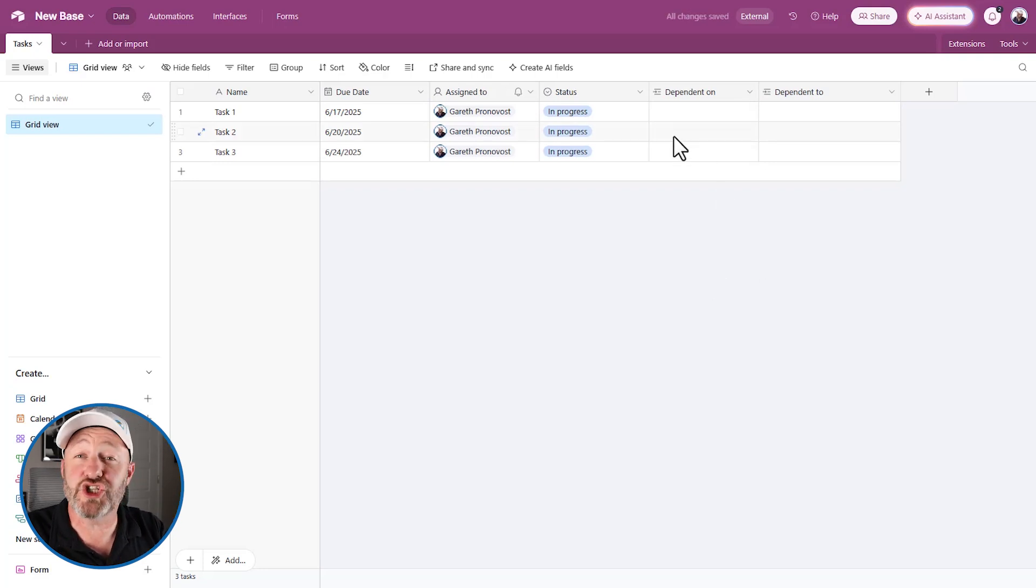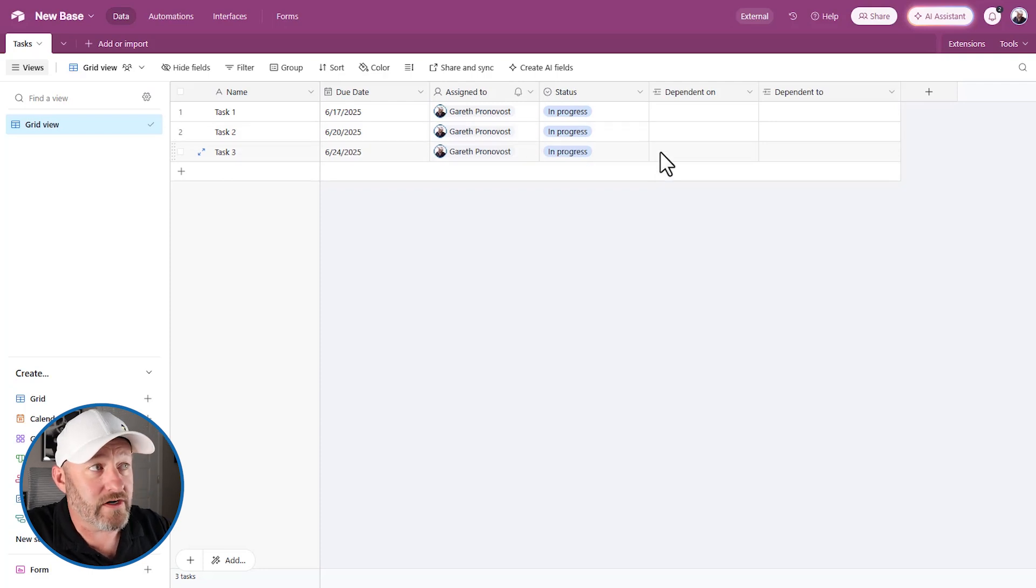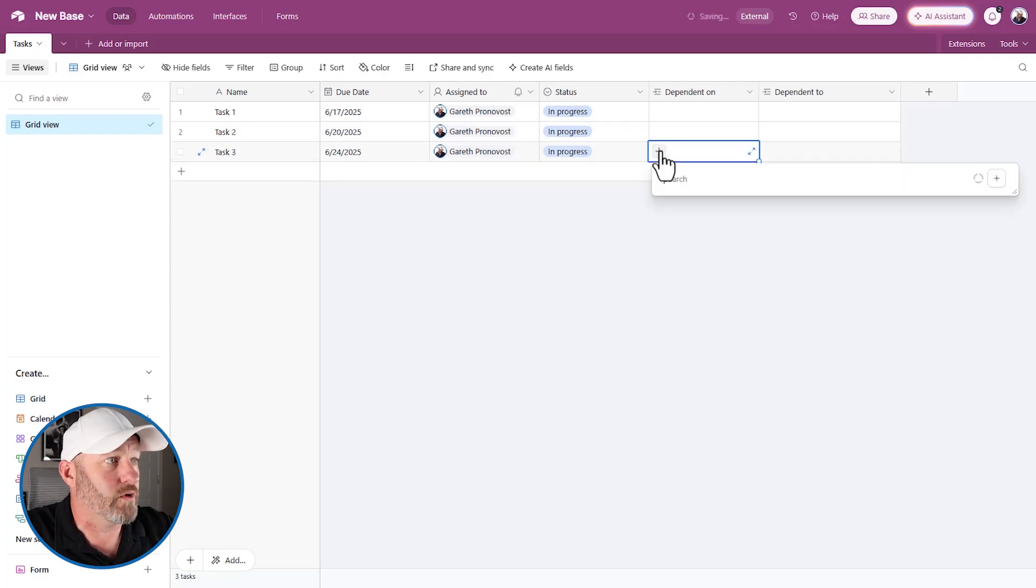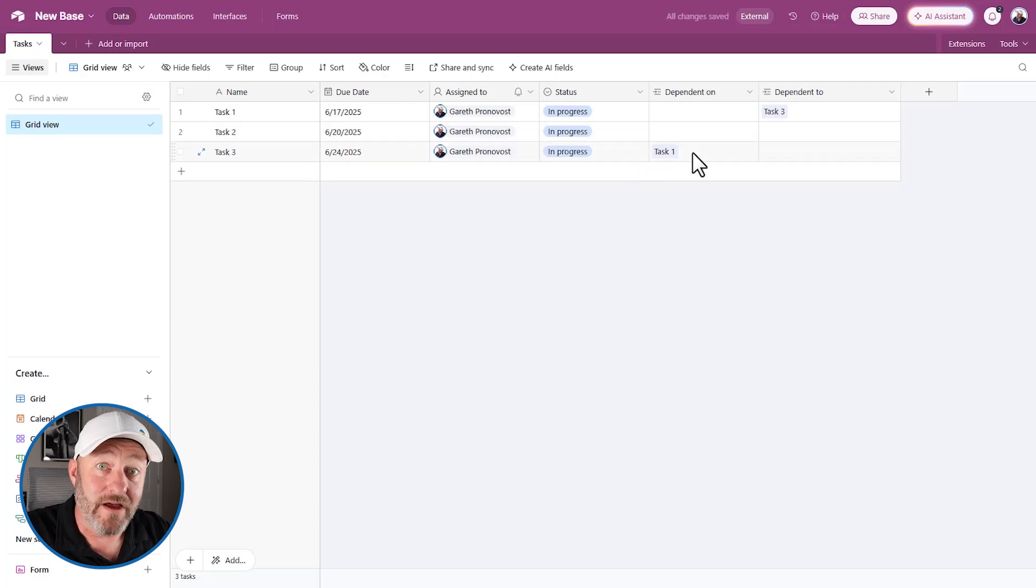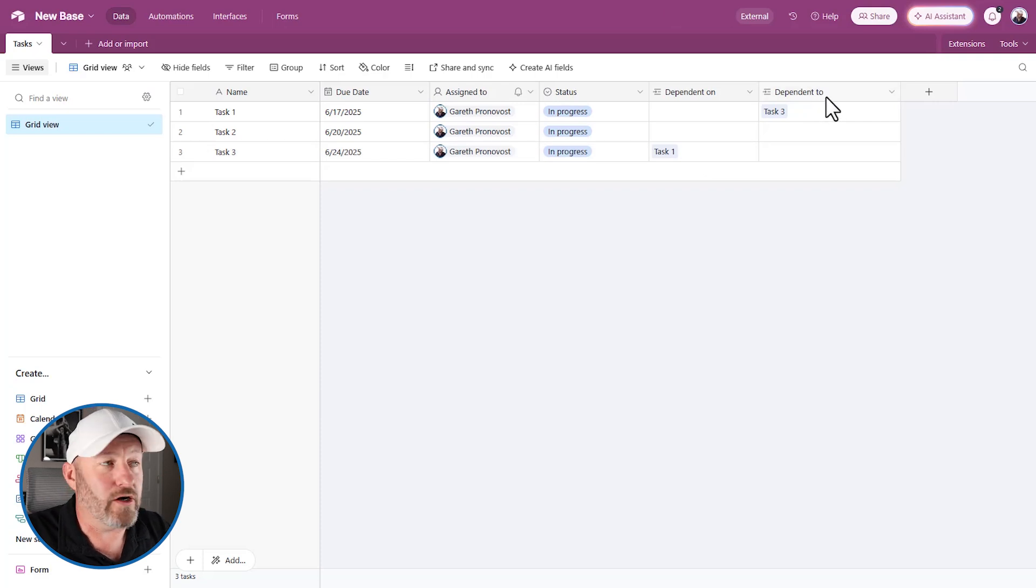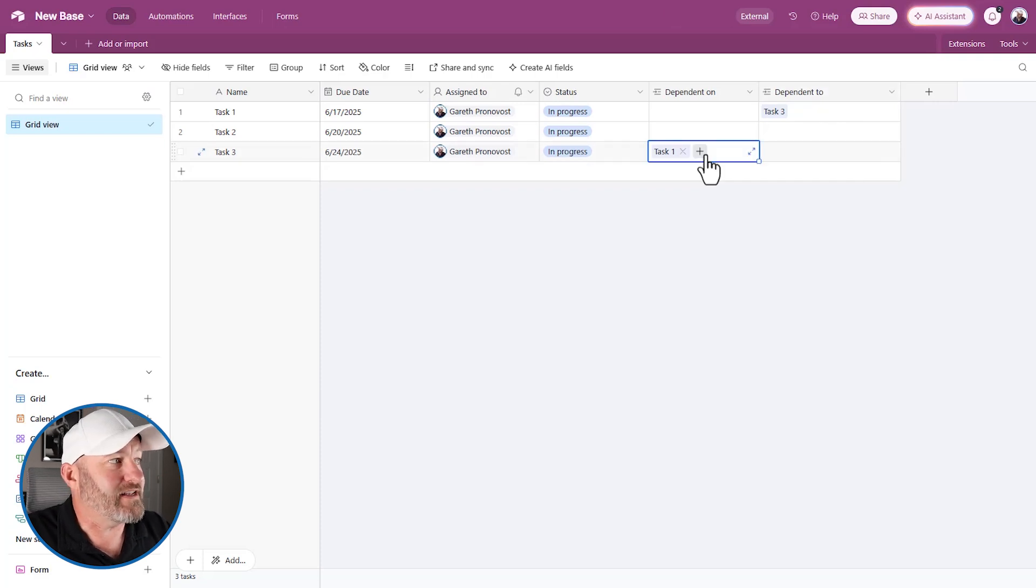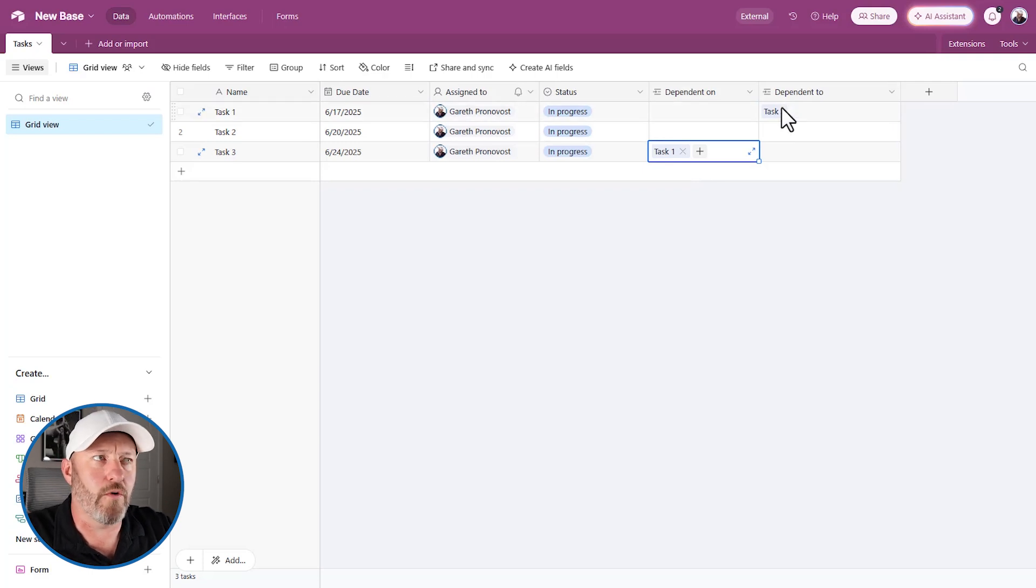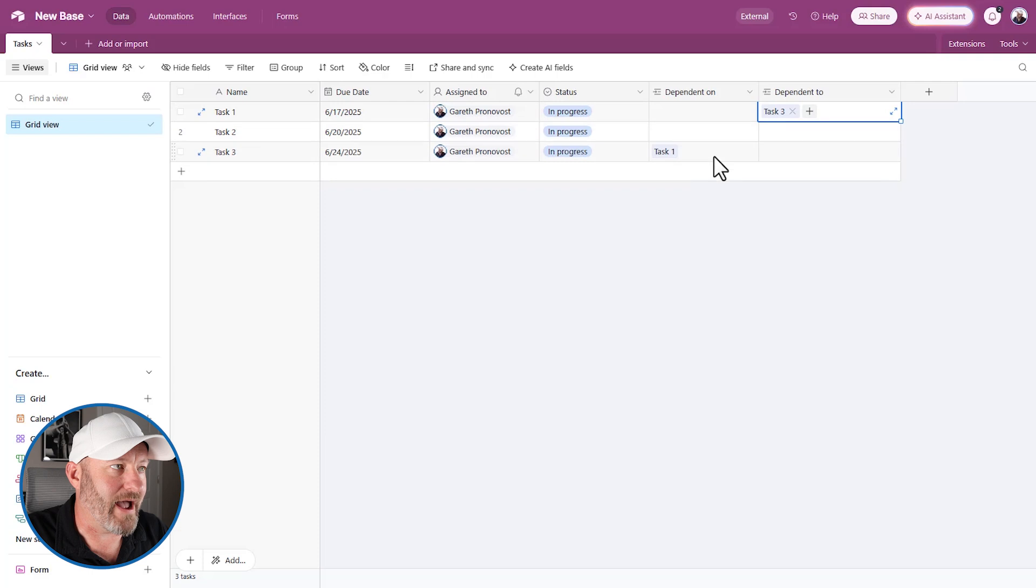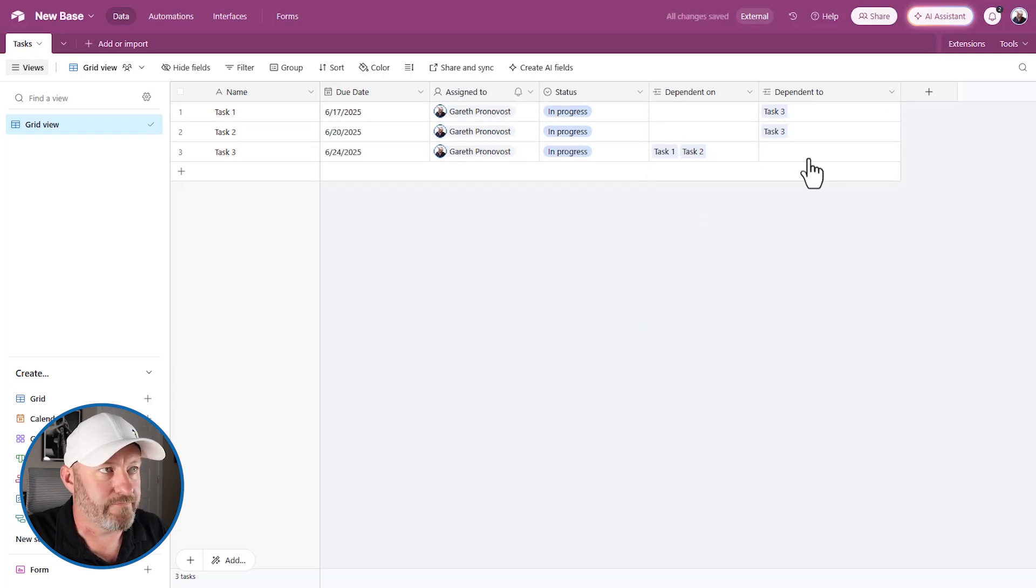So in our example, we said task three is dependent on one and two. So let's select them from the list. As I'm selecting them, you see the reciprocal of the relationship being linked here. So if I said task three is dependent on one, well then one is dependent two or dependent for task three. And so that's what you're seeing represented on that backlink. And we can go in here and do the same thing for this.